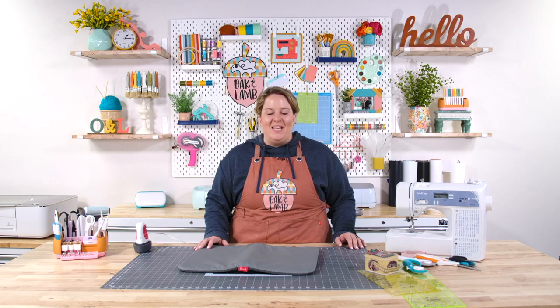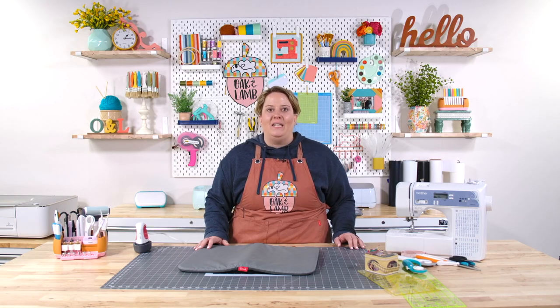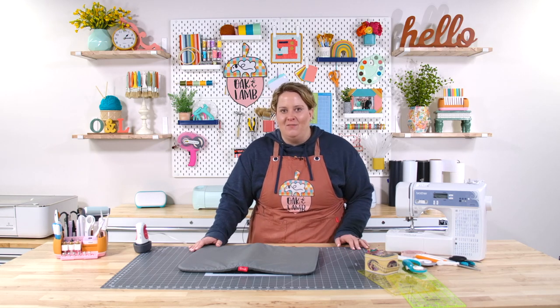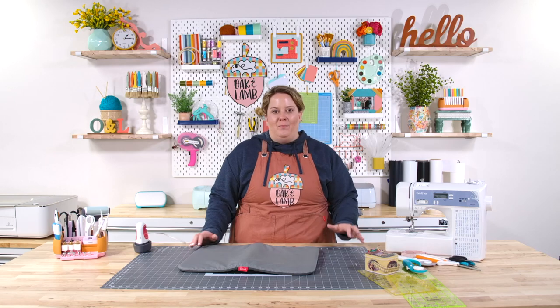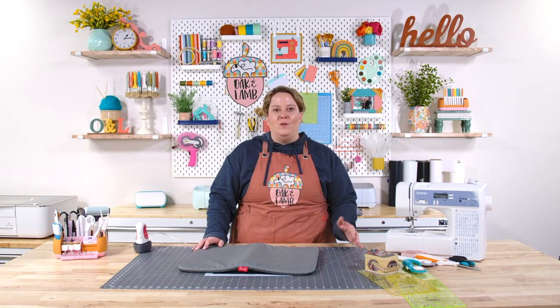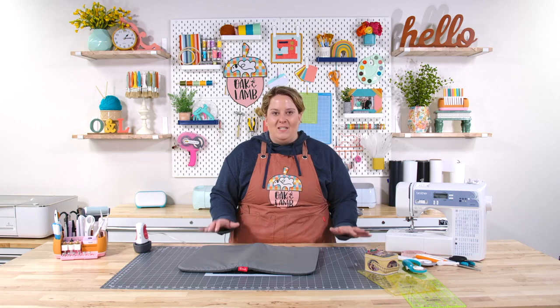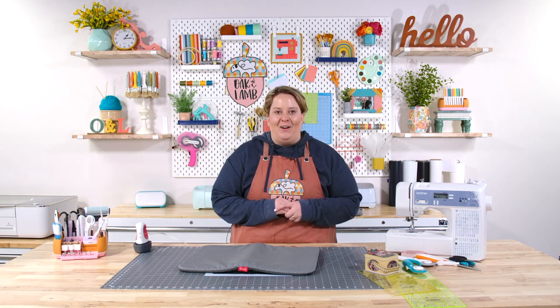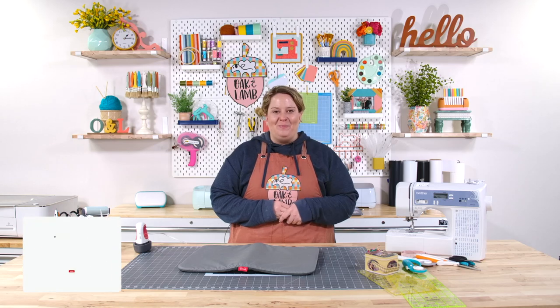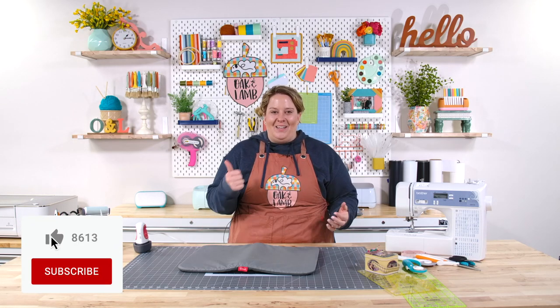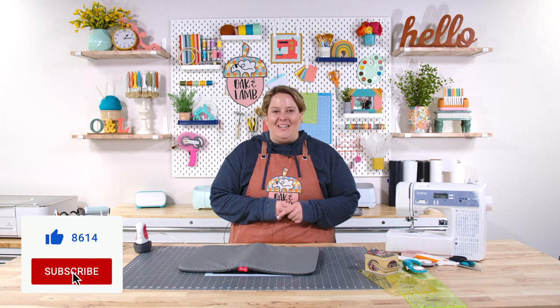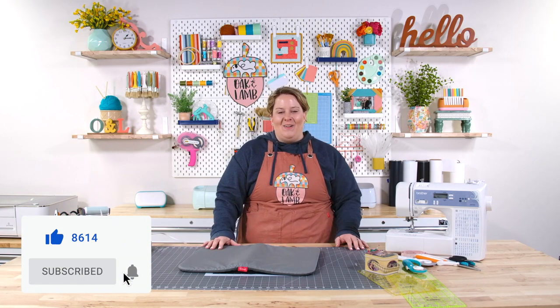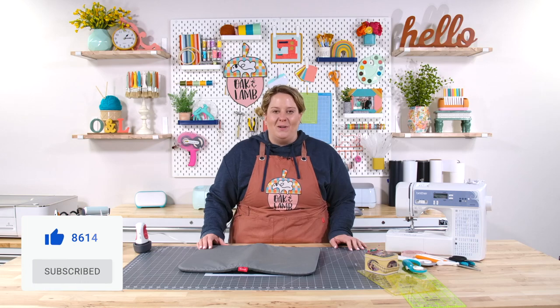So those are my favorite things that I would suggest that you buy if you are just starting out sewing. Now, that's not a comprehensive list of everything that you might need. For instance, you may do a project where you need bias tape or fusible interfacing, different things like that. But these are the main supplies that I recommend having in your sewing room. If you liked this video, give us a thumbs up. If you are not already a subscriber here at Oak and Lamb, make sure that you go ahead and subscribe and turn on notifications so that you know when we're live.